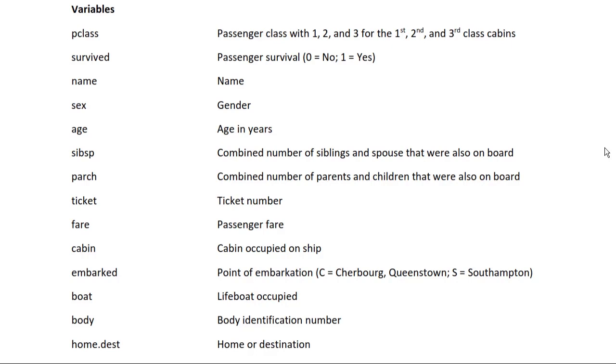There are other categorical variables in these data, such as passenger survival, name, gender, and cabin occupied on the ship. There are also quantitative variables, such as age in years and passenger fare.